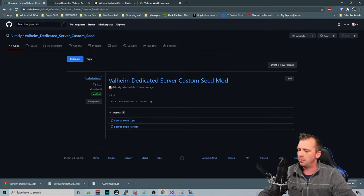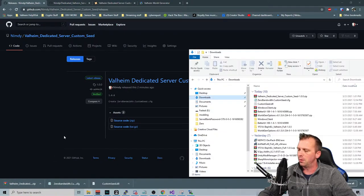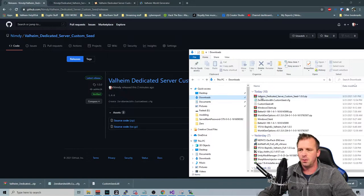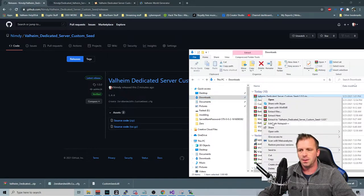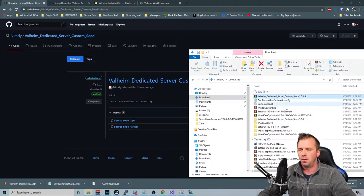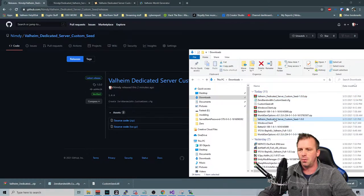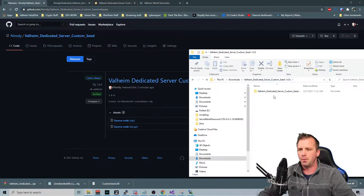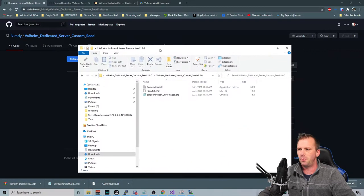We're going to drop it here. We're going to go to our downloads. We're going to unzip it. And then we are going to open up the folder.